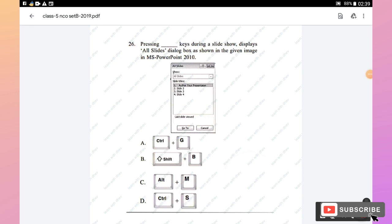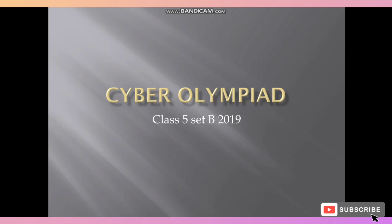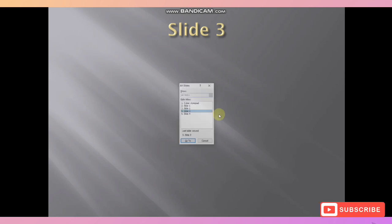Question 26: Pressing which keys during a slideshow displays the All Slides dialog box in MS PowerPoint 2010? Pressing Ctrl+Yes (as shown in the demo, opening MS PowerPoint and running a presentation) displays the All Slides dialog box, with the current slide highlighted in blue. Option D is the right answer.